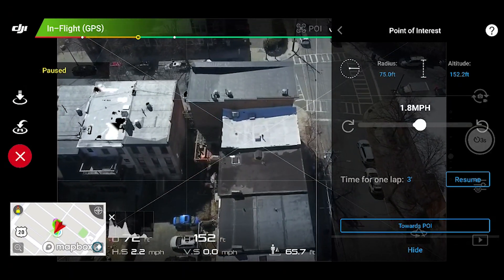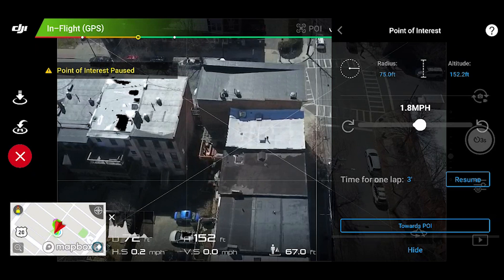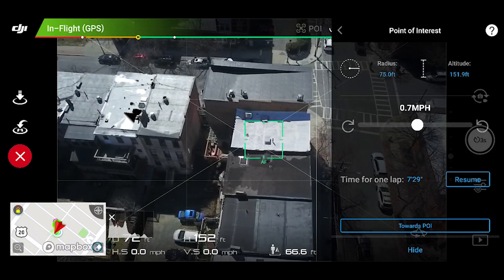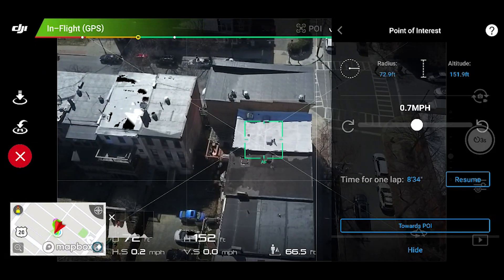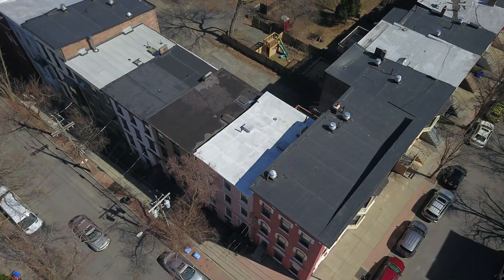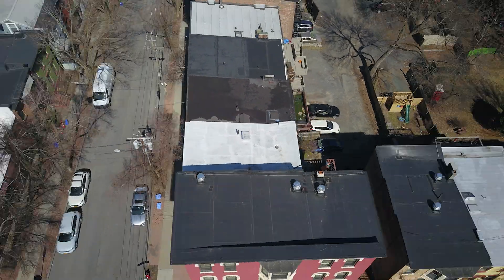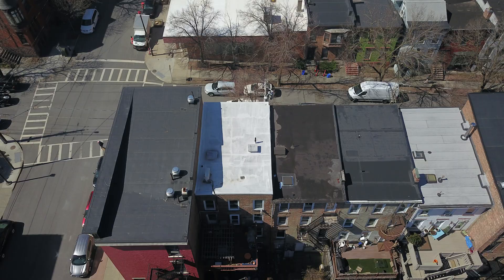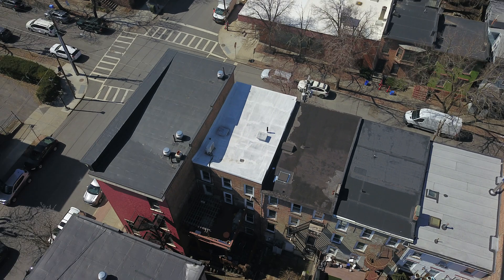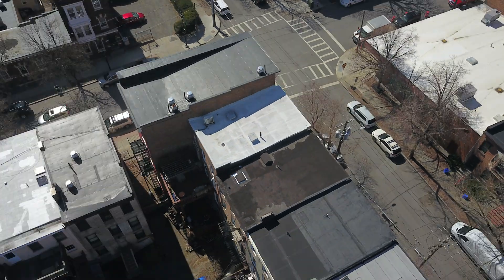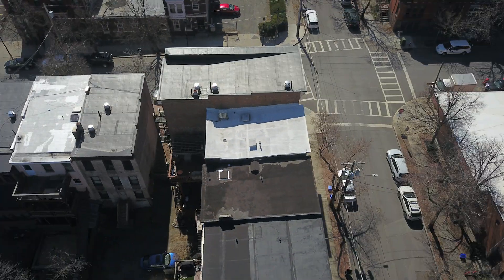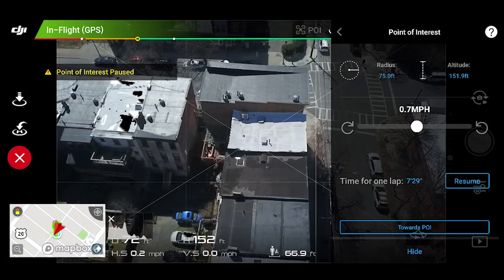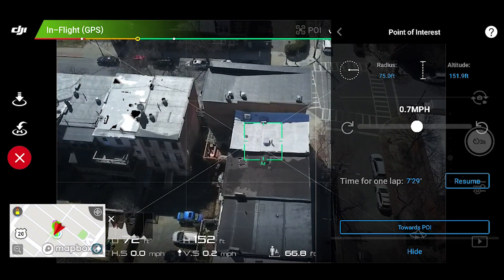Once you have completed one full orbit, stop the photo capture by clicking the camera button again. Here are the photos that we took with the Mavic Pro — we took a total of 96 photos. Notice how there are a lot of similarities between the photos; that is called a high overlap. You want to have a high overlap in your photos when capturing for ScanaFly. We have collected the photos for the context flight.